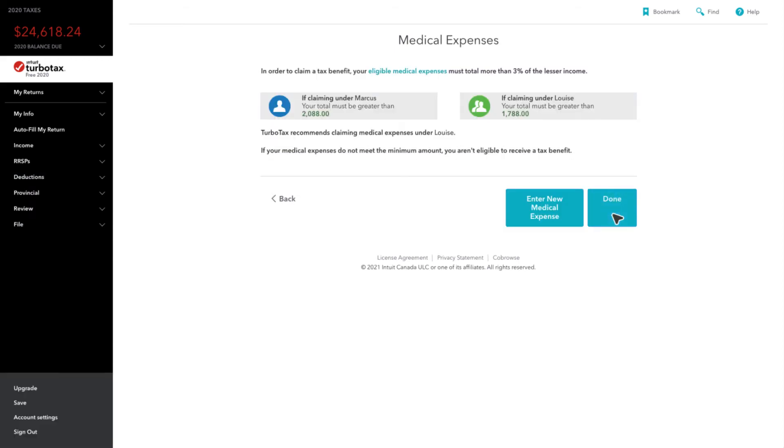The next page will show you the minimum amount of expenses you are required to claim in order to receive a tax benefit.